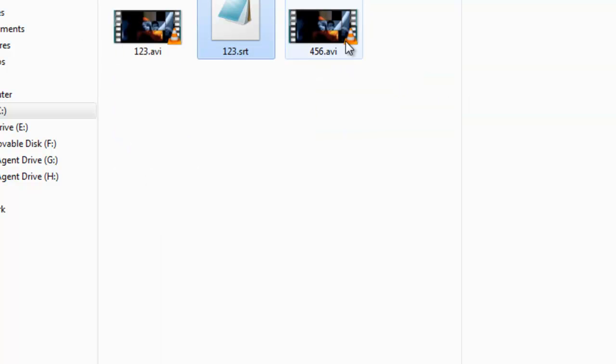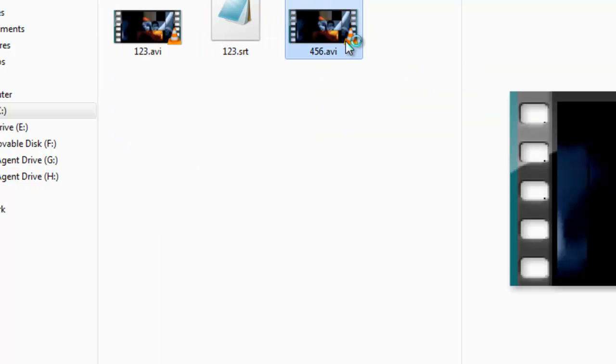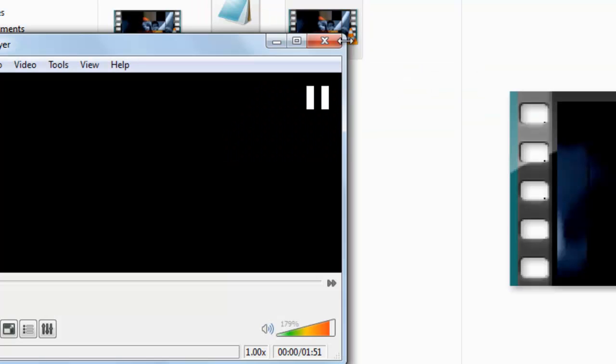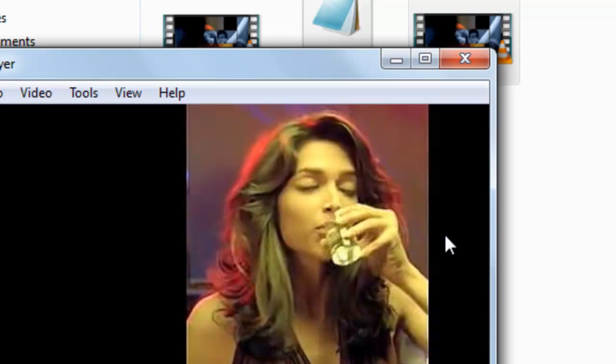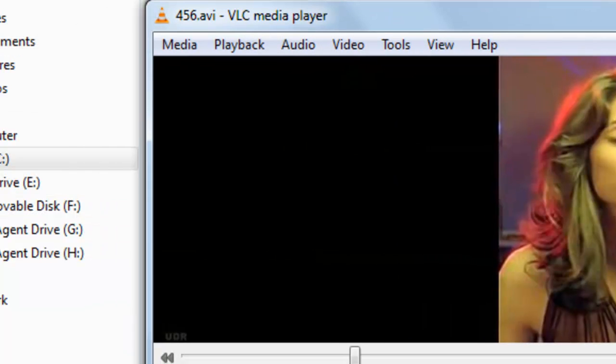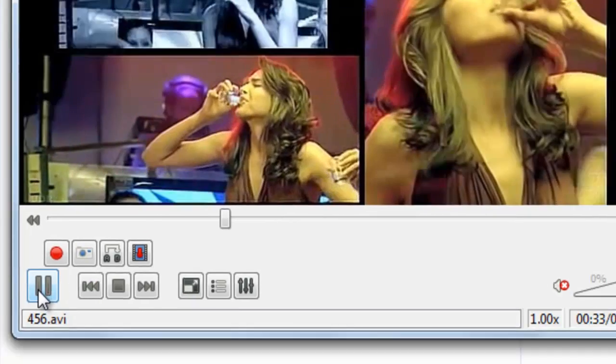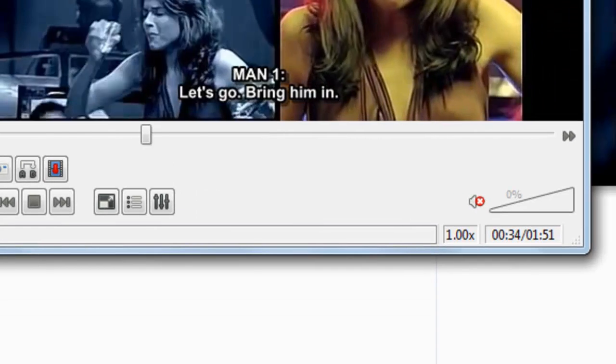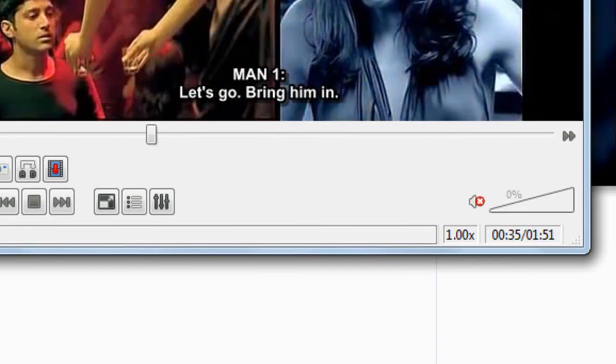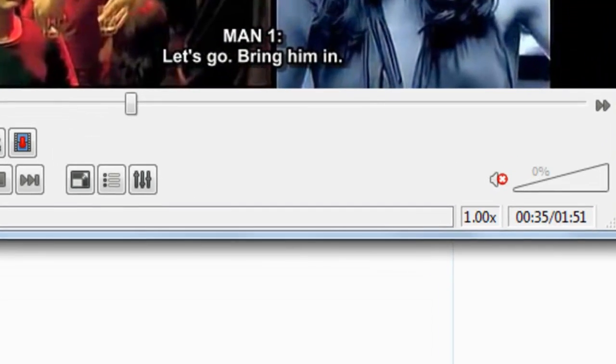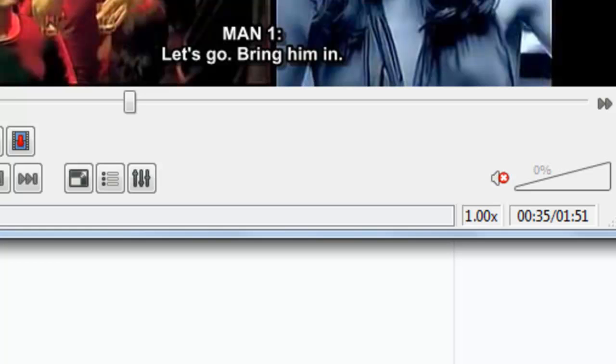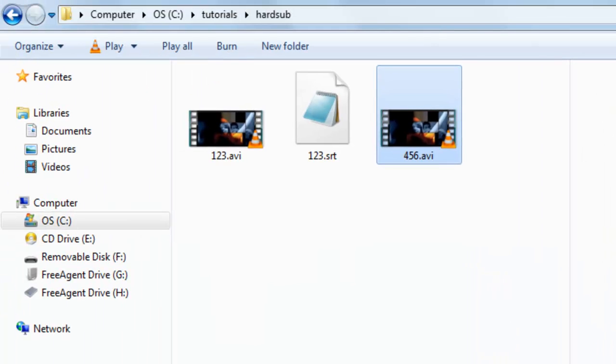Now just start the video. You can see after 33 seconds here is the subtitle. So in this way you can add or burn a subtitle permanently into AVI video with help of VirtualDub. Thanks for watching this tutorial.